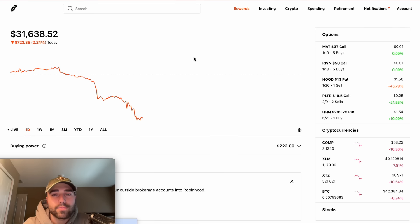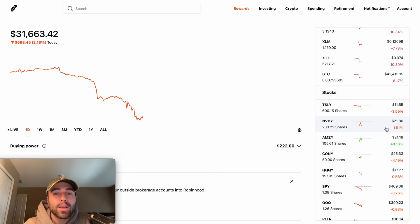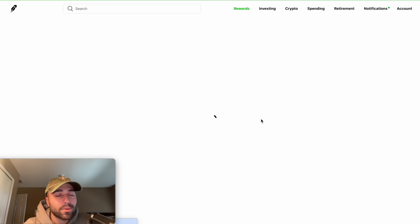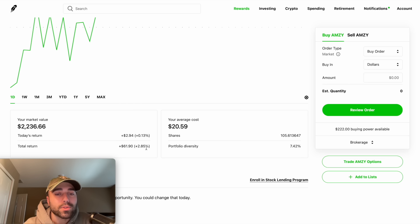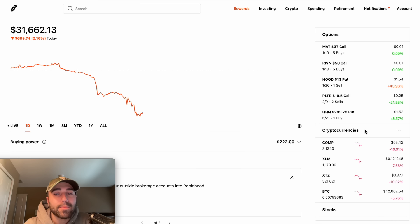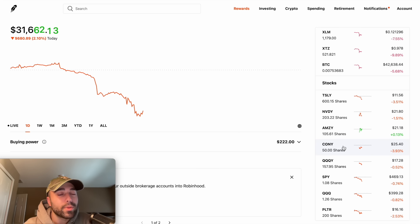My best buying opportunity lately has been today at $11.57, so I bought 20 more shares of TSLY. I also did not add any positions to NVDY — it's a healthy 1.5% pullback but I'm going to keep my position the same. AMZY is actually up today, I'm still up 2.85% on it with an average cost of $20.59, so I'm keeping that position alone. I'm not just going to buy because the whole market is down — it depends on each position.